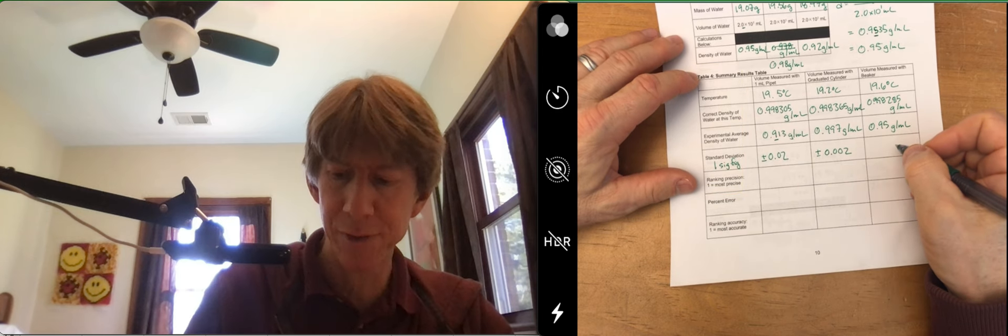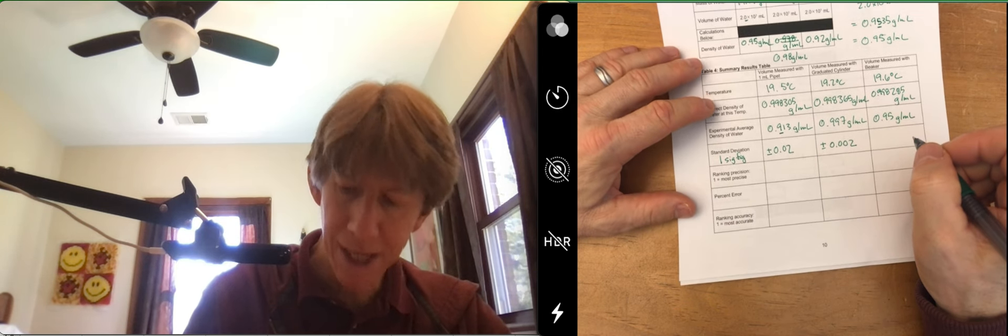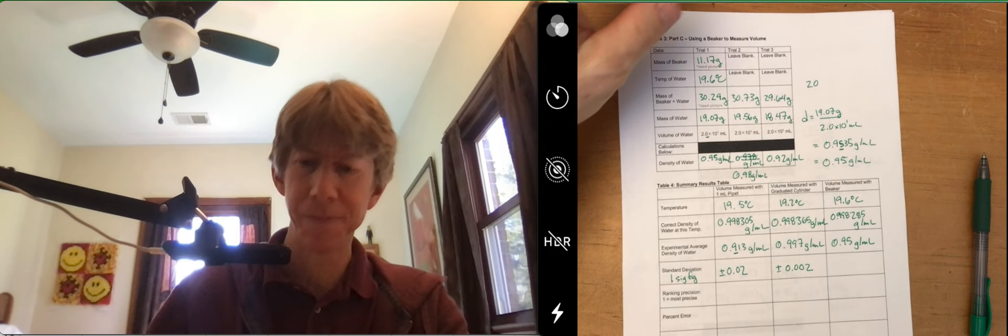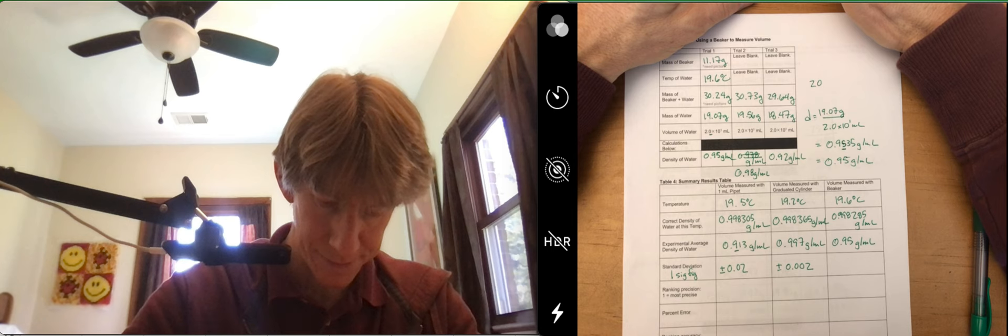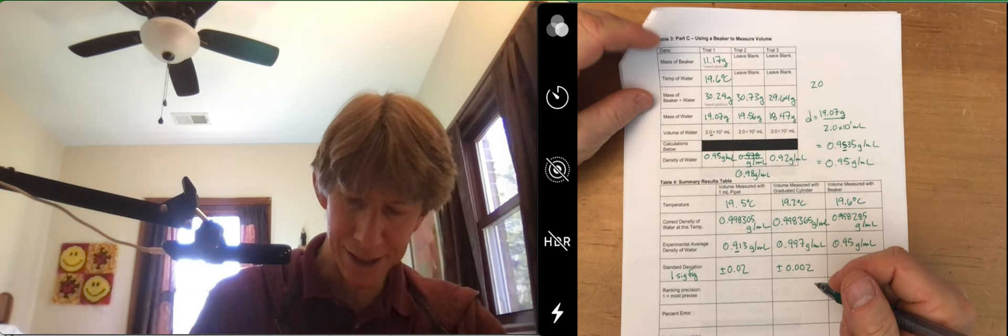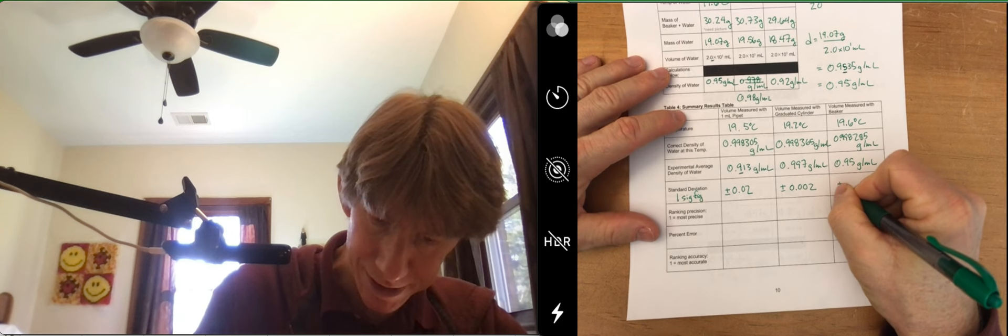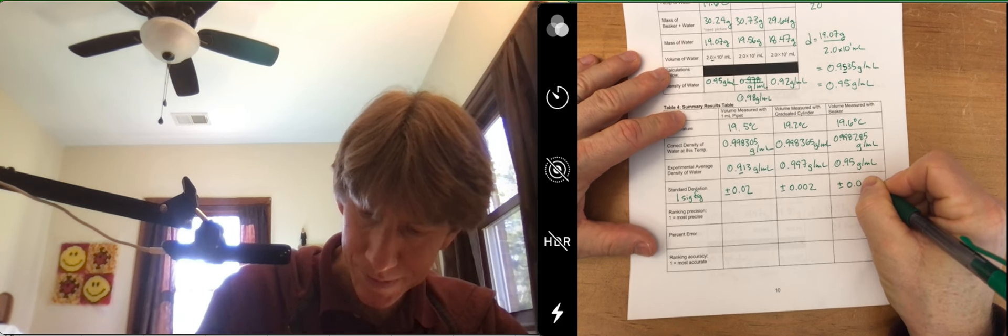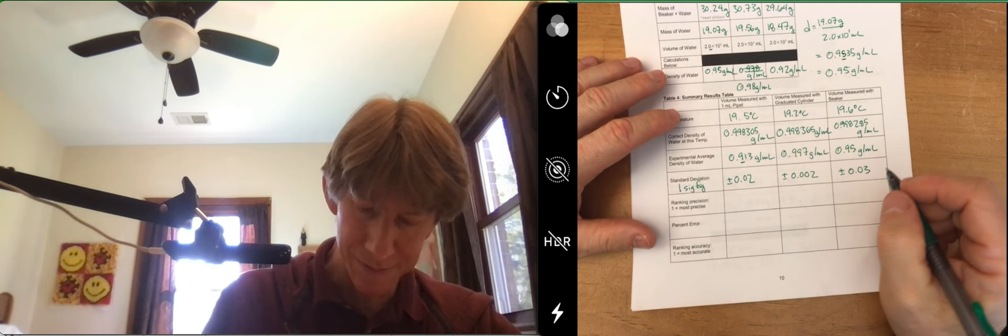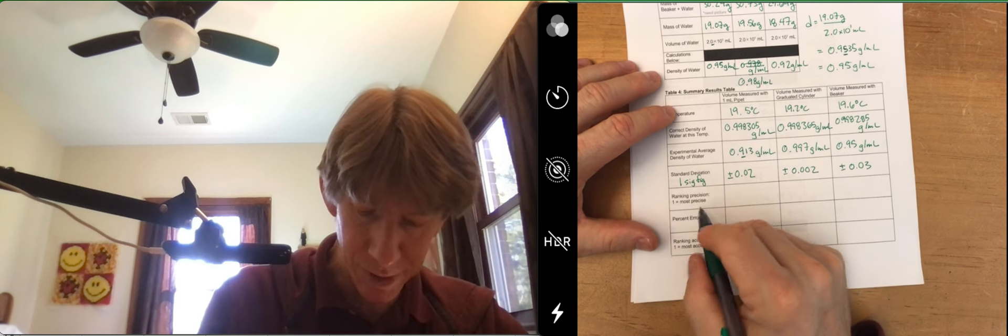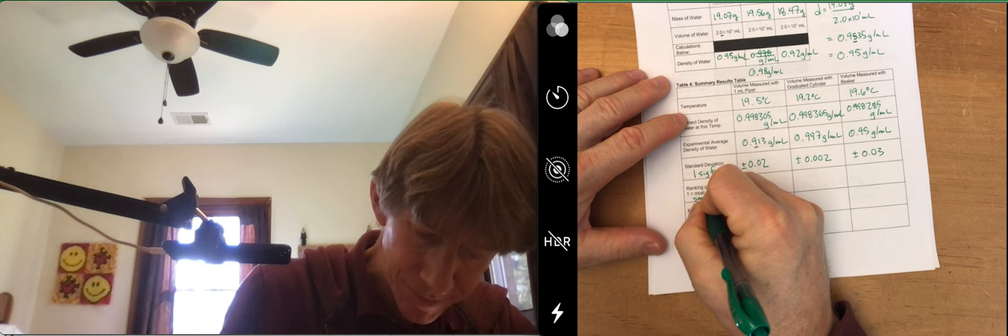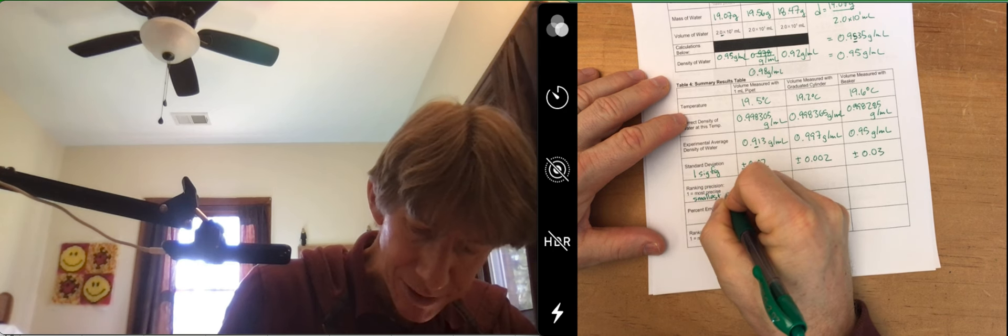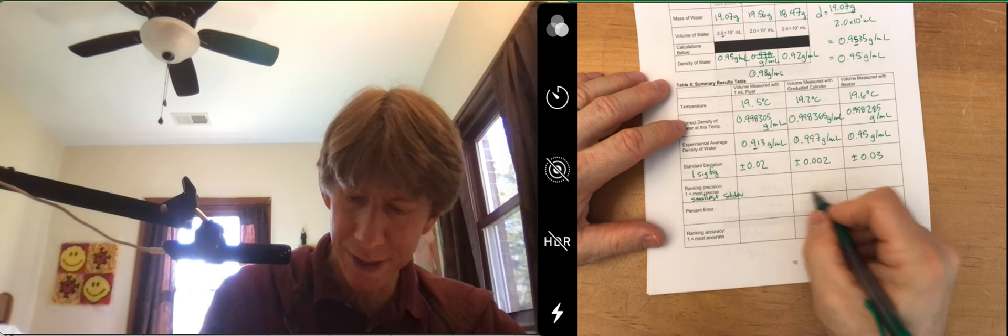And the third one for the beaker will be similar. Let's go ahead and do it because I have to rank precision. Well, I hate to say it, but it's going to be plus or minus 0.03. Now, ranking precision, most precise has smallest standard deviation. The smallest one is here, so this is the most precise.